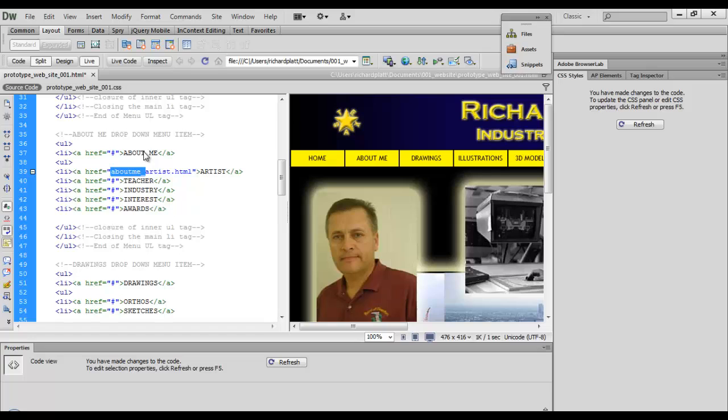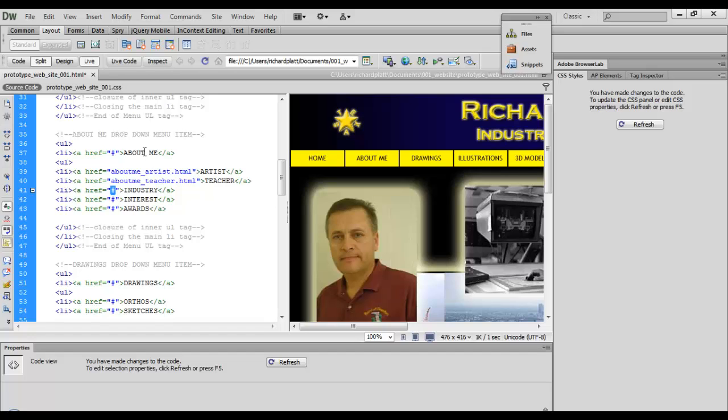I'm just going to copy this first section here to speed up a little bit. Come down here to this one, highlight that, paste that in, and then I'm going to delete and put in teacher.html. Come down here to this right here, control V, and then I'm going to put industry.html.